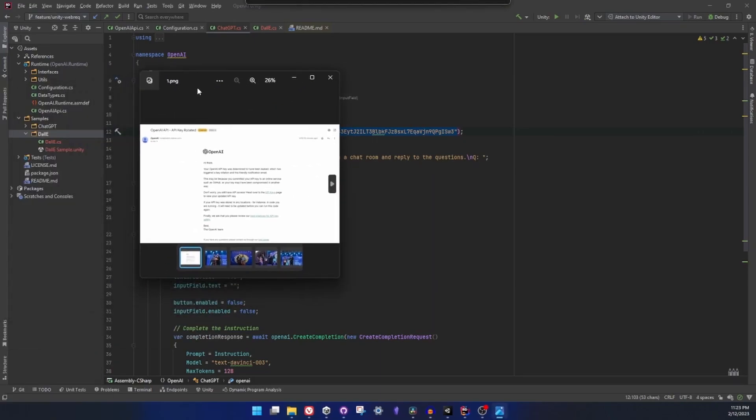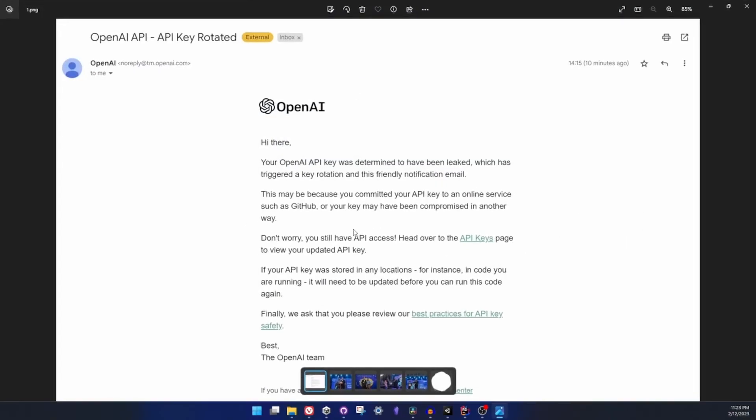So they immediately detected that there was an OpenAI API key on GitHub and they revoked it and they notified me, which is very cool. So it's kind of safe that if you push it to GitHub, but you should know that it will be revoked and won't work at all. So OpenAI knows the danger and they try to take caution and prevent it as much as possible.